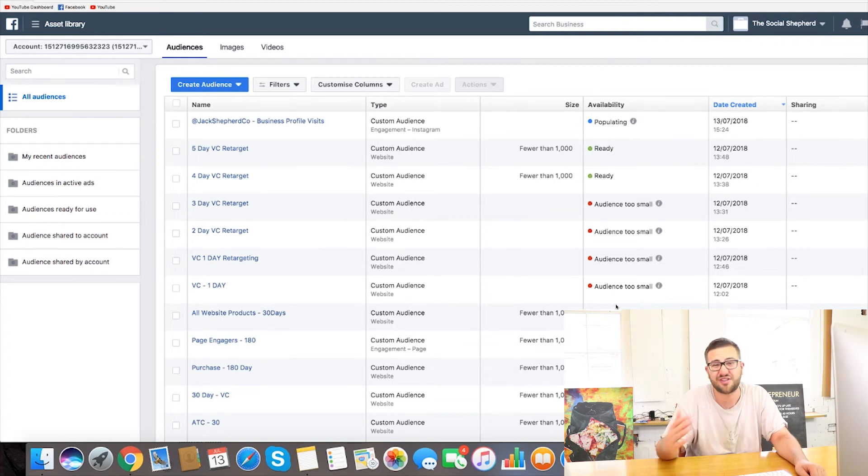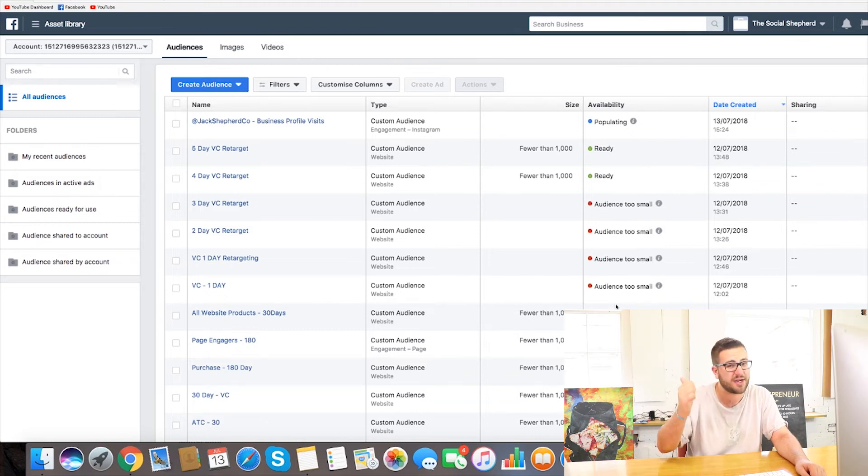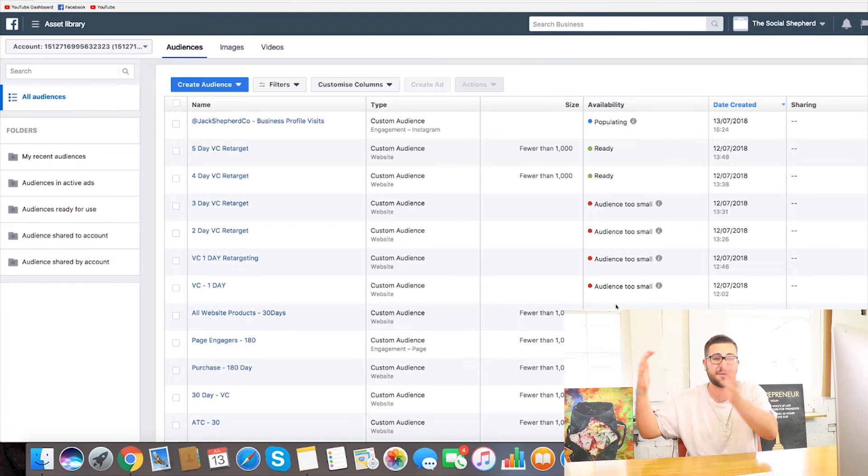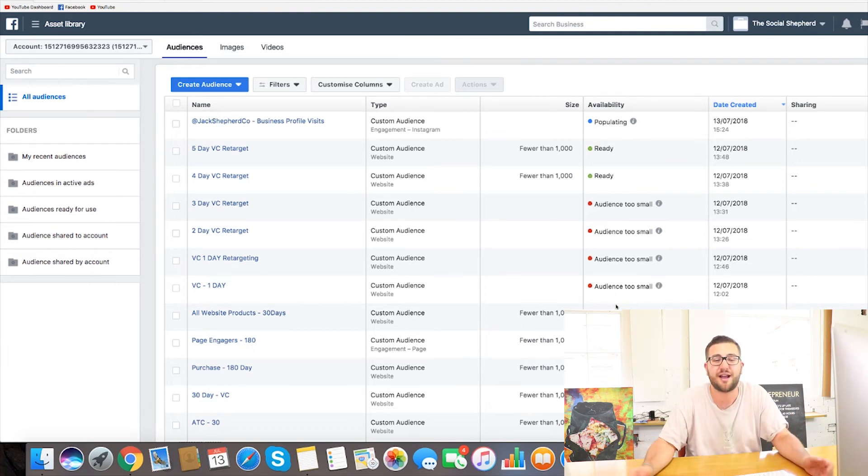So when you deliver them ads, they're going to recognise it and be more likely to interact in it, swipe up, click the link, head on over to your website which you can then pixel again and obviously run ads on Google and everywhere else on top of that.